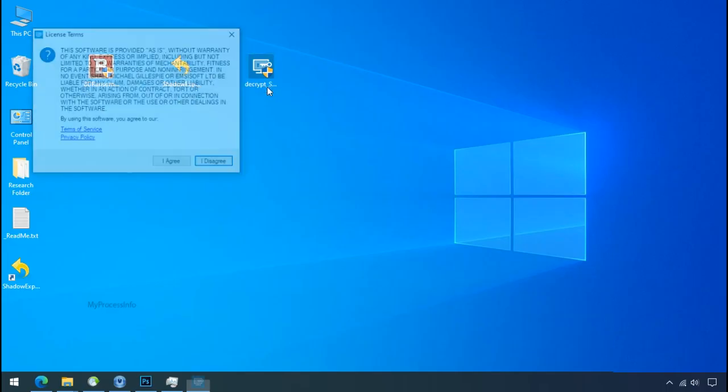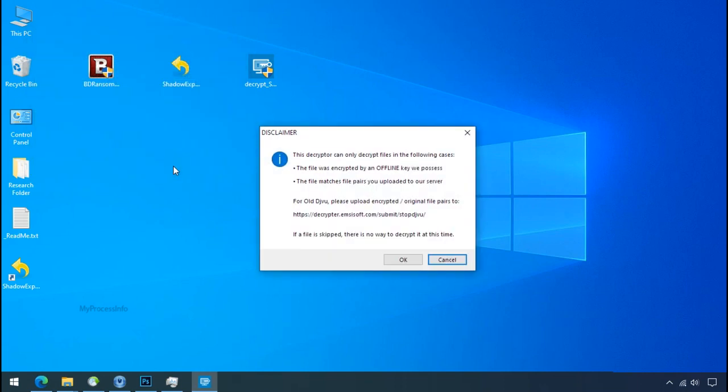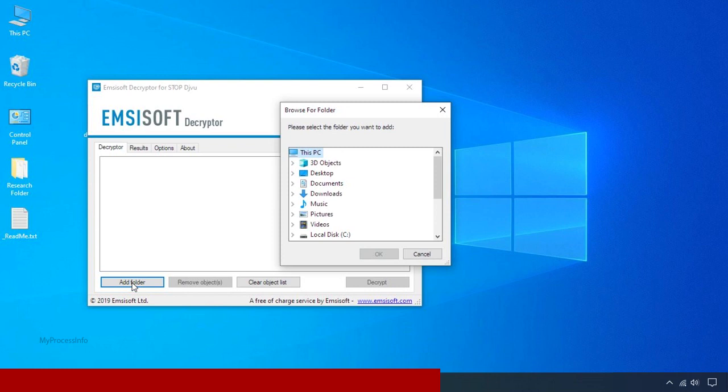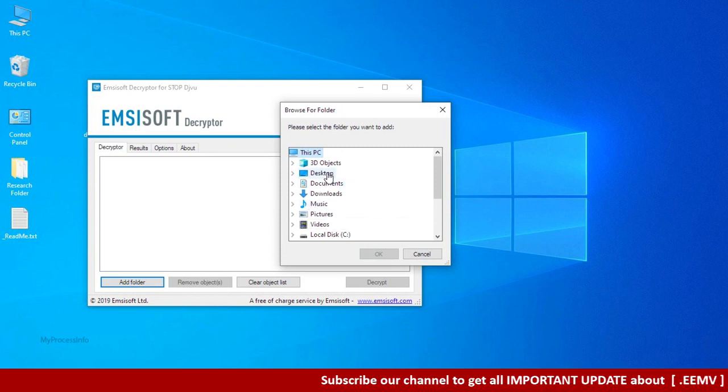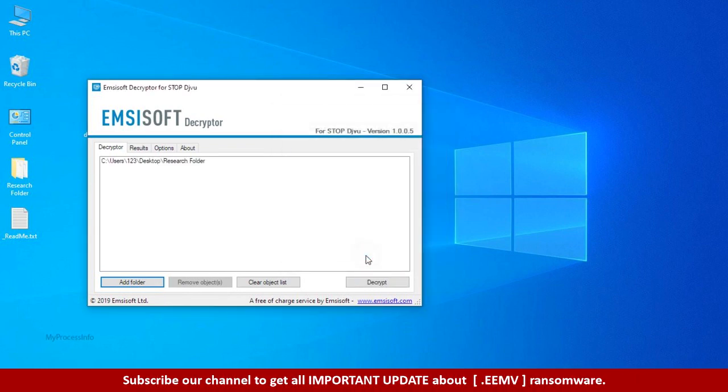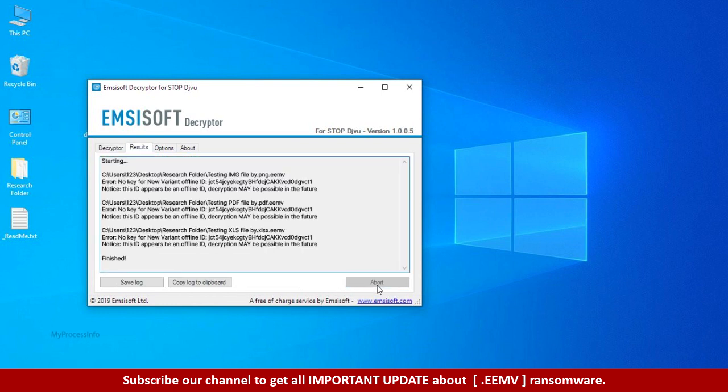Now double click on this tool. Click on I agree. Click ok. Clear object list. Click on add folder and select your encrypted data folder. Click ok. Now click on decrypt button.